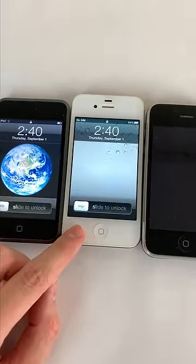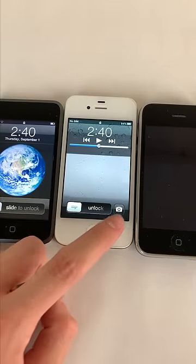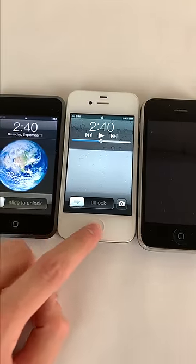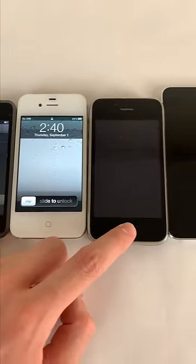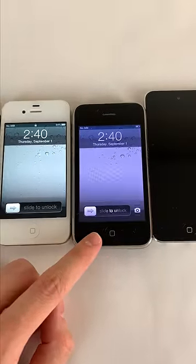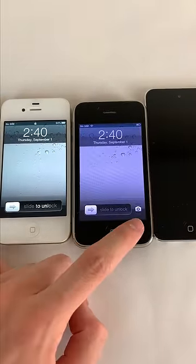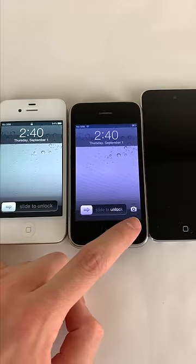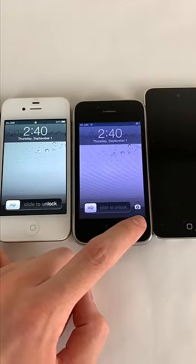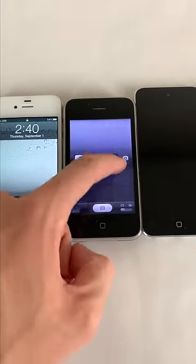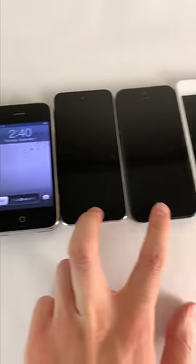This remained largely the same until iOS 5, where Apple added a camera shortcut when you double press home. In iOS 5.1, Apple added a camera shortcut to the bottom right corner that shows at all times, which you slide up to access.